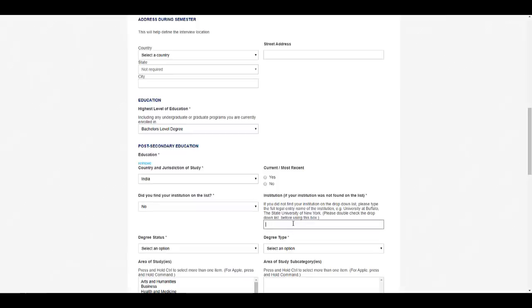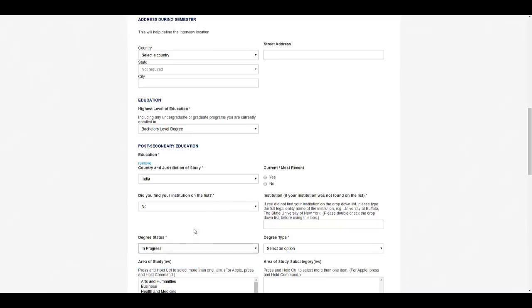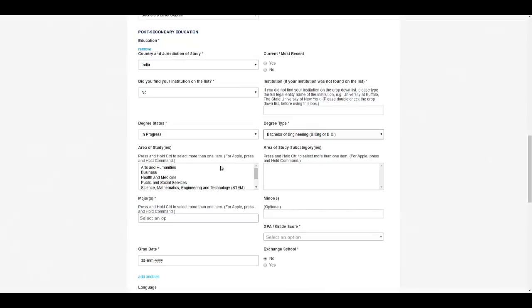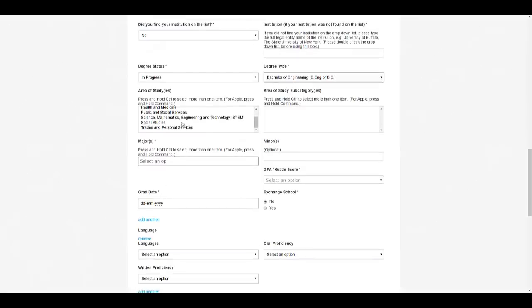Degree status is 'in progress.' Degree type will be B.E. or B.Tech. You can see bachelor of engineering, bachelor of engineering. Area of study you can select here: engineering and technology. Here you can select your branch.